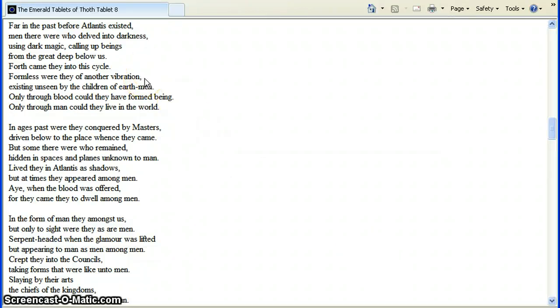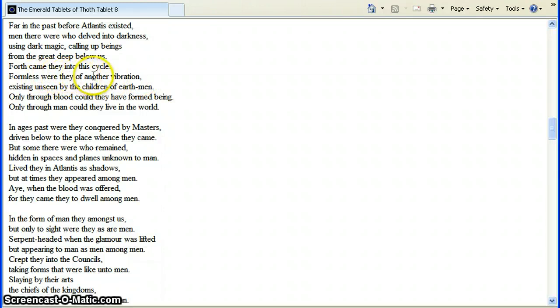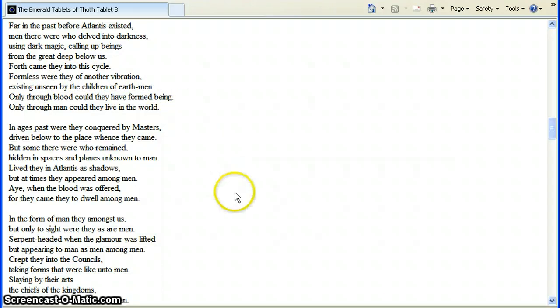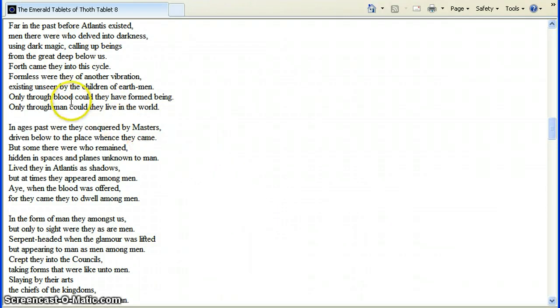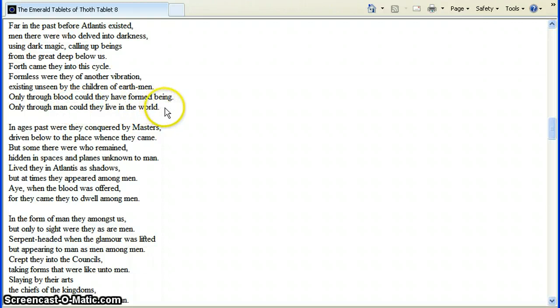We all have a vibration. And even back then, these guys knew it. Formless, they were of another vibration. Existing unseen by the children of earth men. Only through blood could they have formed being. Blood sacrifices. Only through man could they live in the world. You've got a little possession going on living in a man.